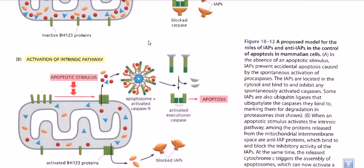In all biological systems, we make a gate — we always block it, and when it is time to open the gate we just open it and the process goes on. The same thing is happening here: we make IAPs to block active caspases, but when we need the cell to be dead, we release anti-IAPs, which also reside along with cytochrome c inside the mitochondrial intermembrane space. When released, the anti-IAP blocks the IAPs, which in turn frees the caspase molecules to do their job and finally kill the cell.